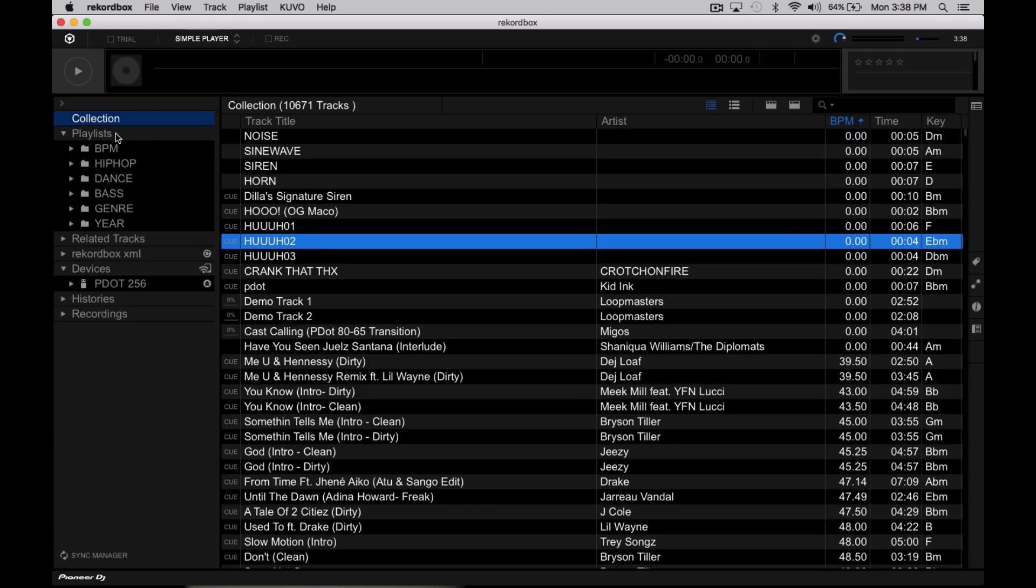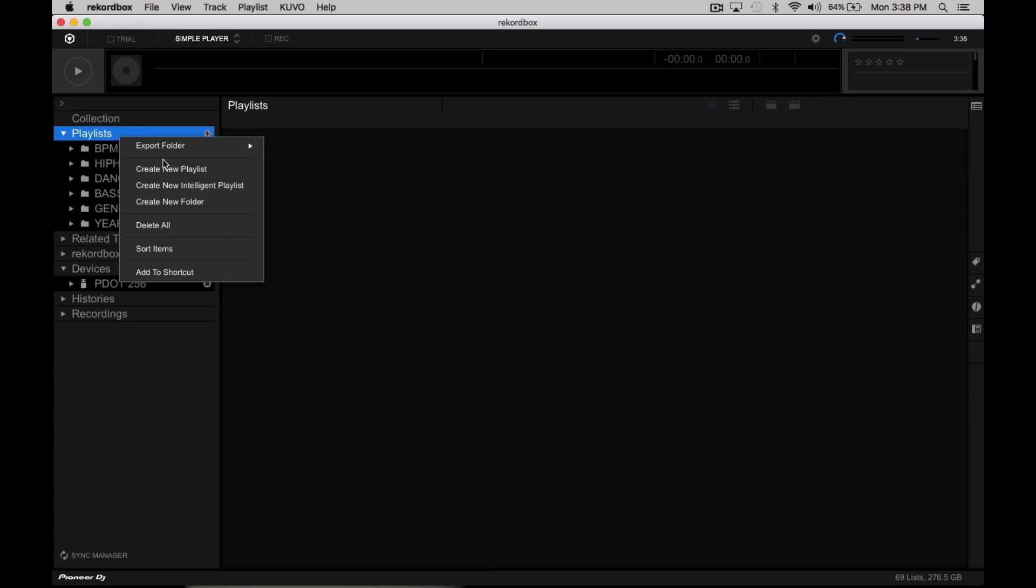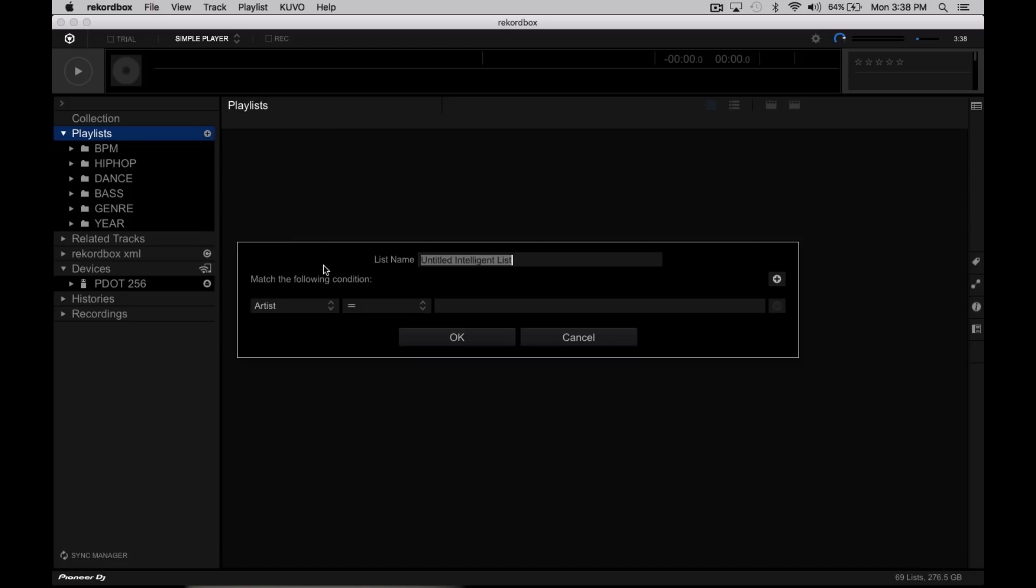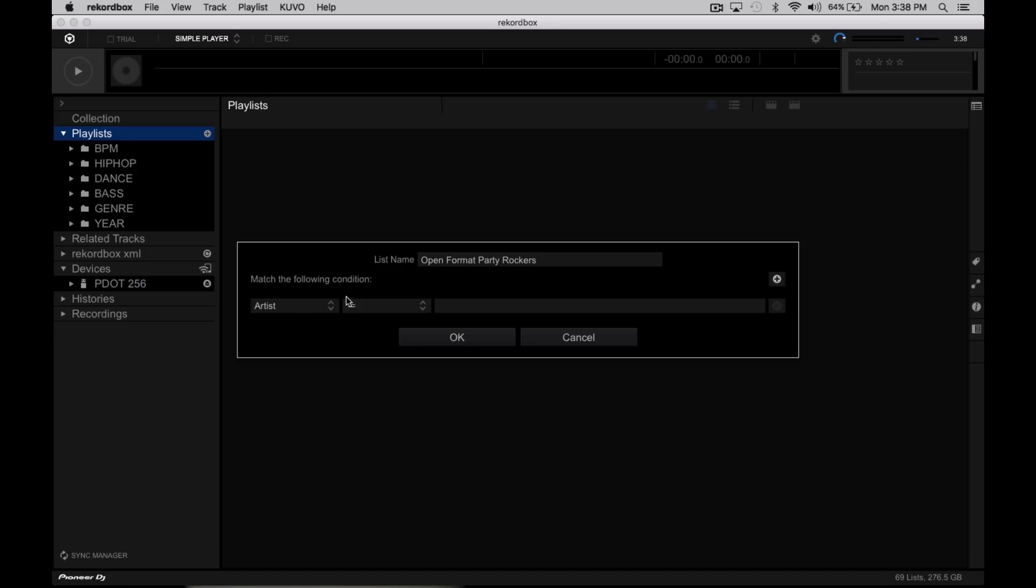We're gonna go ahead and right click right here where it says Playlists, then we're gonna go to Create New Intelligent Playlist. Like how you have the rules set in Serato DJ Pro or how you set up the rules in something like iTunes, we can go ahead and name it. So let's go ahead and name this, I don't know, Open Format Party Rockers, something corny.